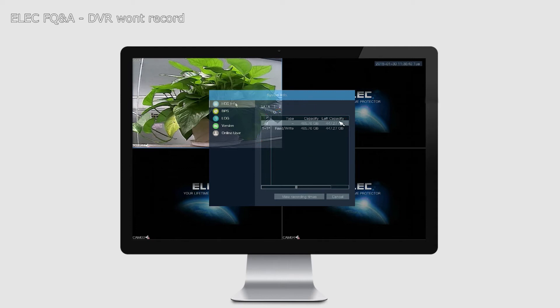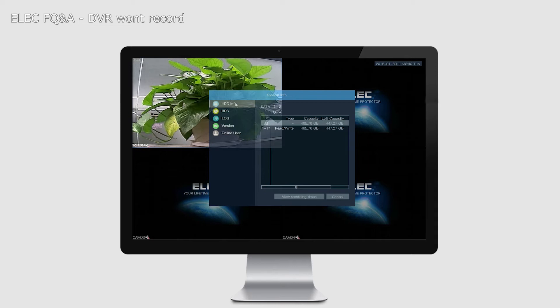How much space is left, the total capacity and all that. If you have nothing on this page, it means either there is no hard drive in there or that hard drive is not compatible.